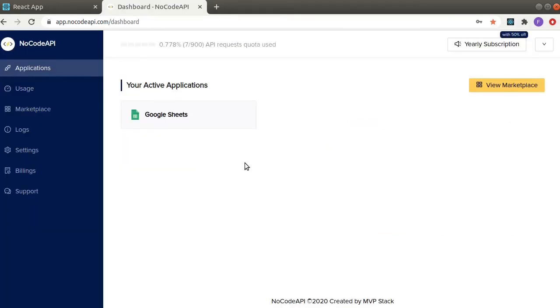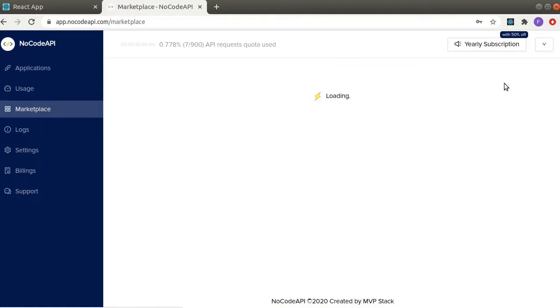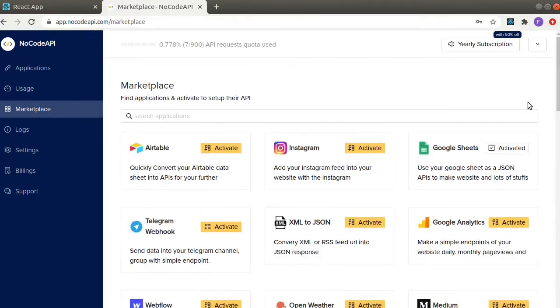So here I am on my dashboard. At first there will be no active applications for you, so go to view marketplace and you will have to activate this Google Sheets.